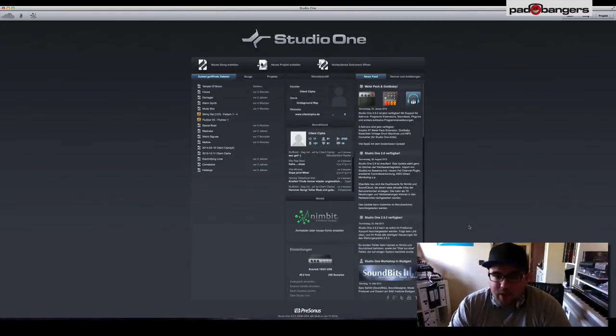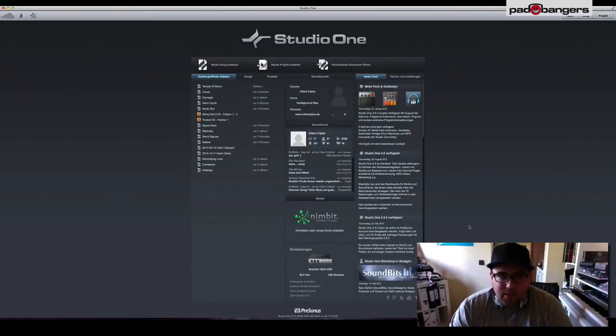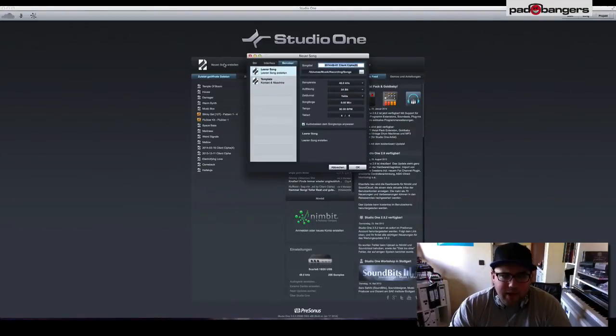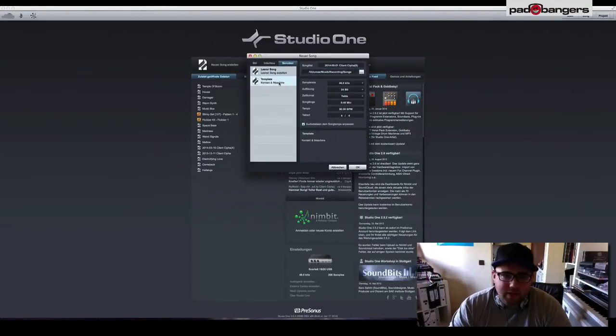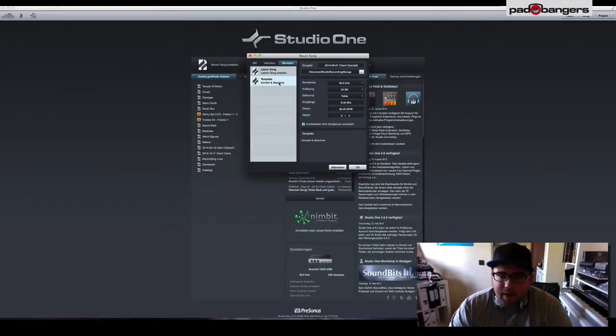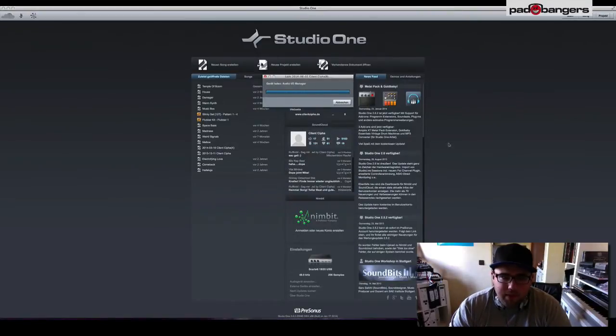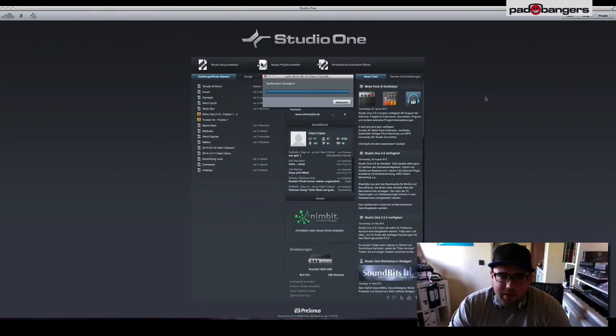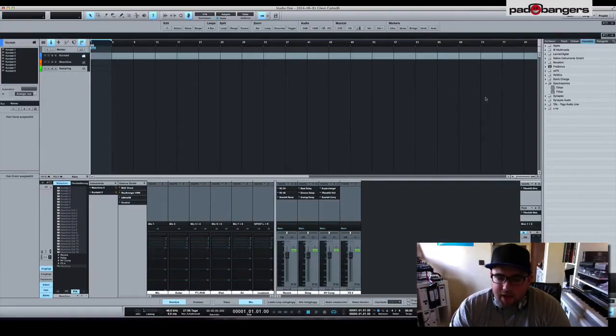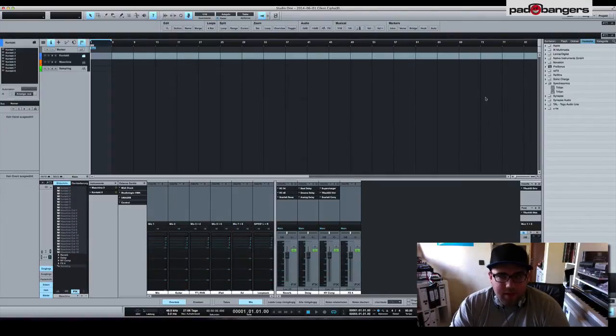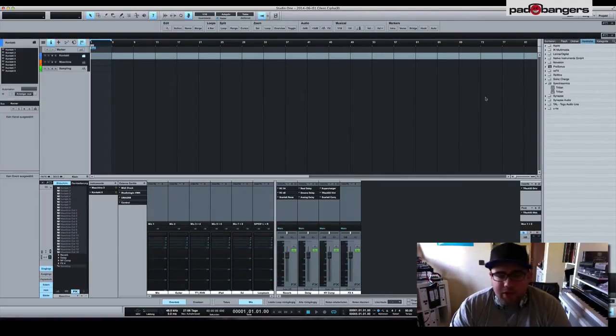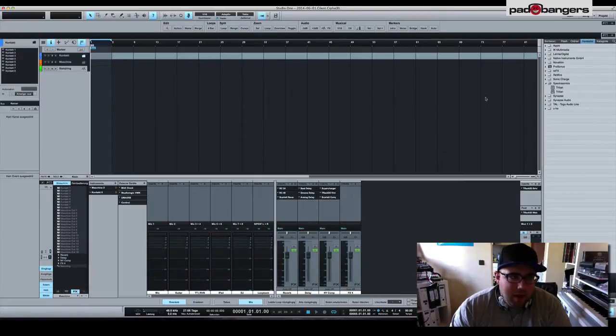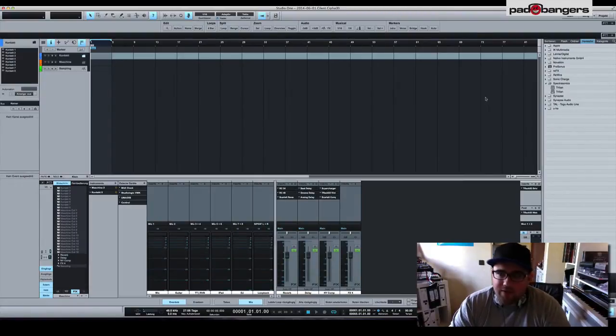So let's get started. In Studio One here I create a new song and here's my template Kontakt and Machine. I open it up and as you can see it loads a bunch of stuff here.